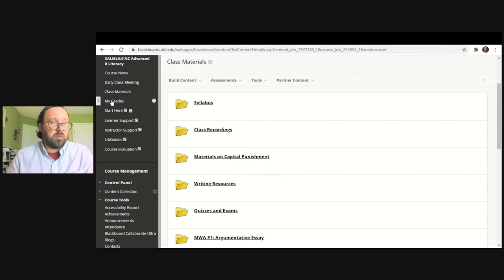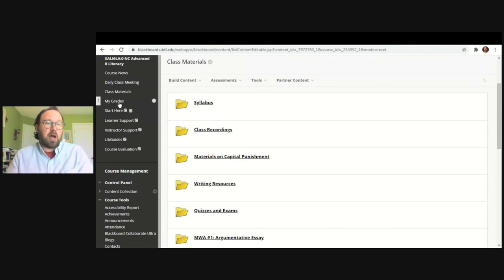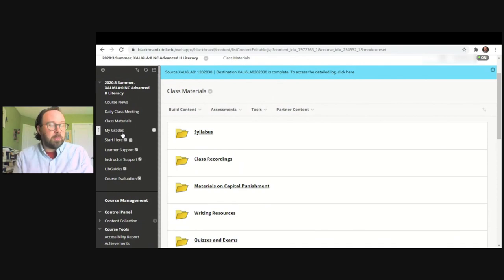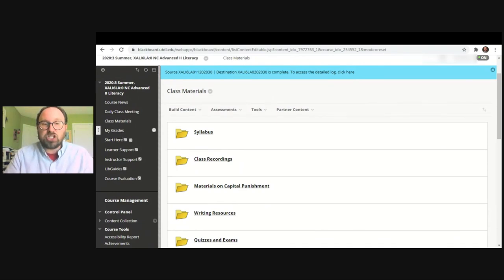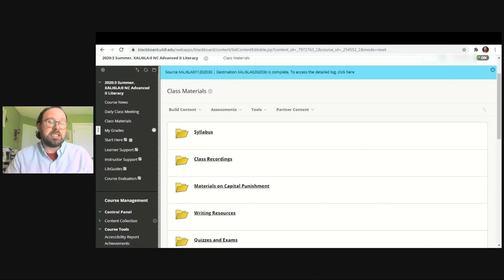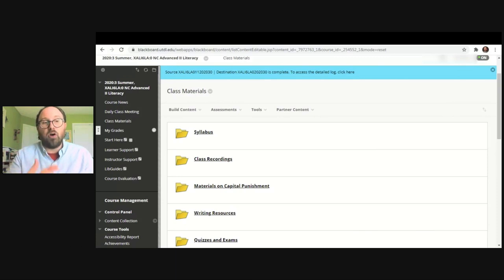The last option here that I want to show you is My Grades. If you click on My Grades, it's going to show you the grades for each assignment that has been graded or that you've completed throughout the term. You can see your individual grades on each assignment, and you can also see your cumulative overall grade.